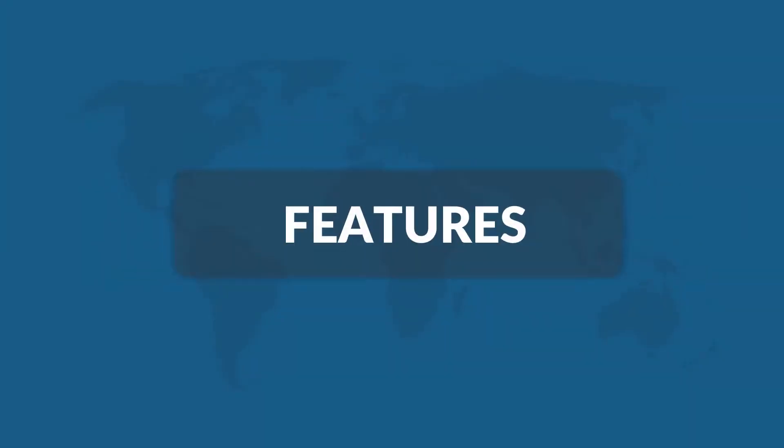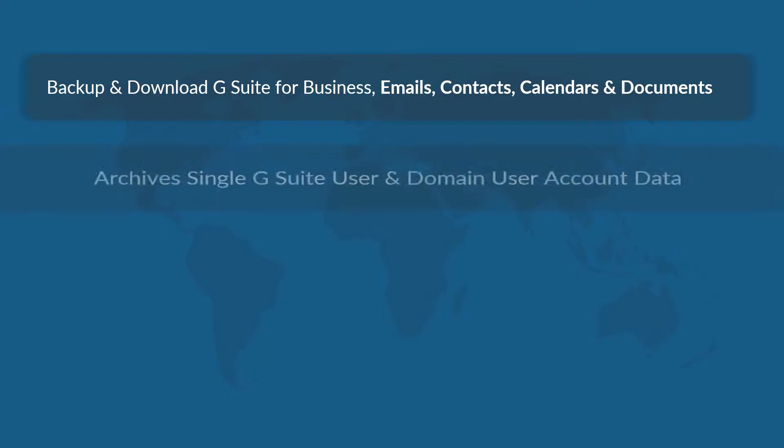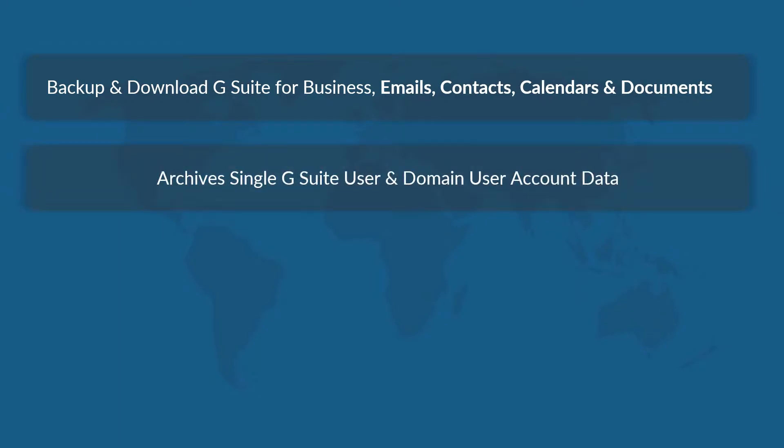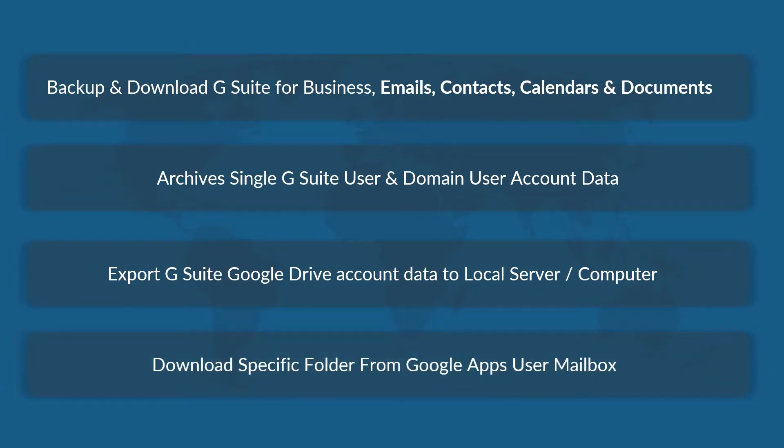Now let's check out the main features of the software. The software lets you backup and download G Suite for business, work emails, contacts, calendars and documents, archive single G Suite user and domain user account data, export G Suite Google Drive account data to local server or computer, and download specific folder from Google Apps user mailbox to PC, hard drive or SD card.